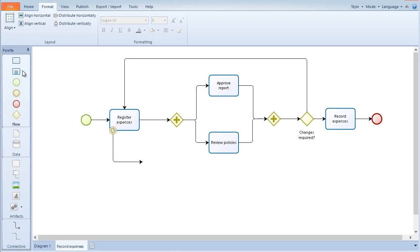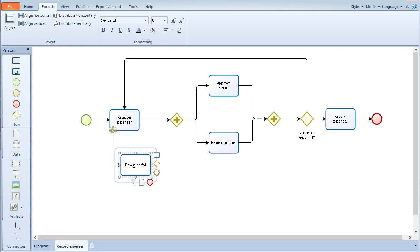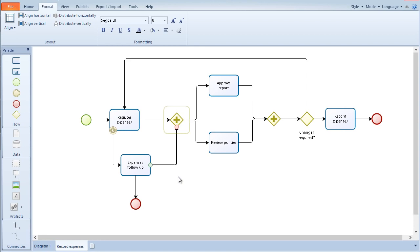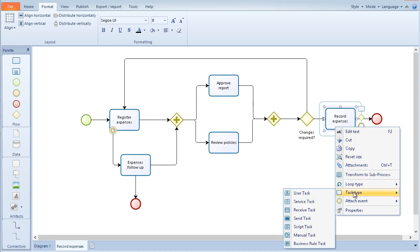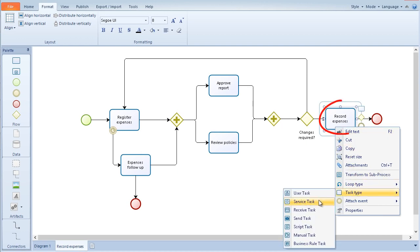In this case, if the expenses are not registered, the boss will perform a follow-up. After analyzing the diagram, you may need to modify the type of object used. To do this, right click on the object and select the type of object required. A service task is a task performed by the system without human intervention. In this case, the approved expenses will be sent to the company's payroll system.